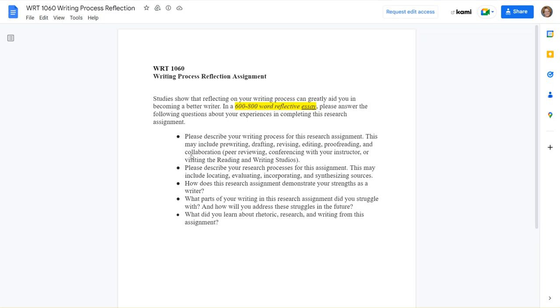As soon as you move through the process of finalizing that draft, begin writing this writing process reflection. The research process reflection, though, that we just talked about, you don't need to be done with your final copy to really work on that part of it.